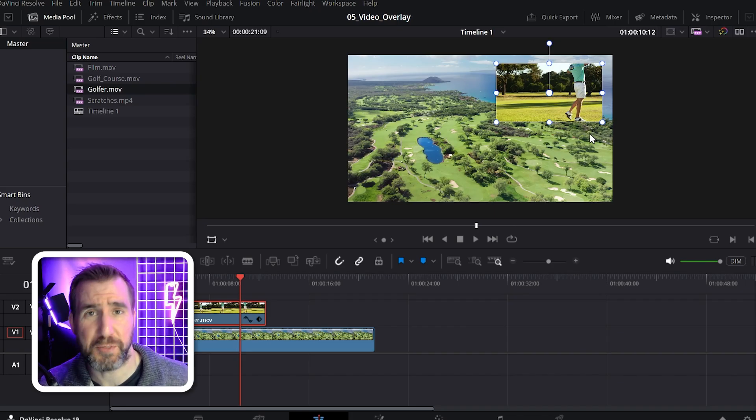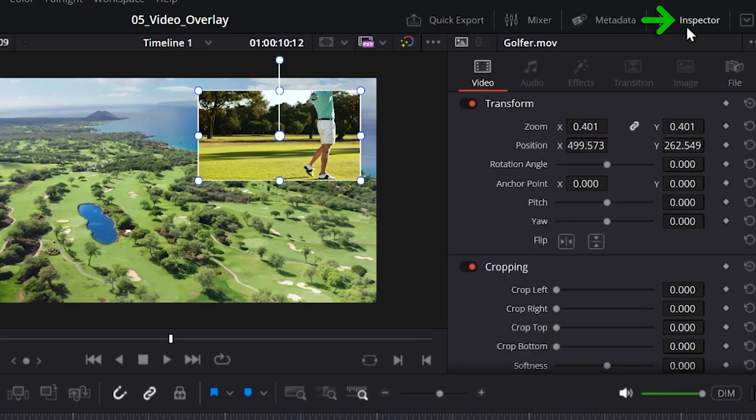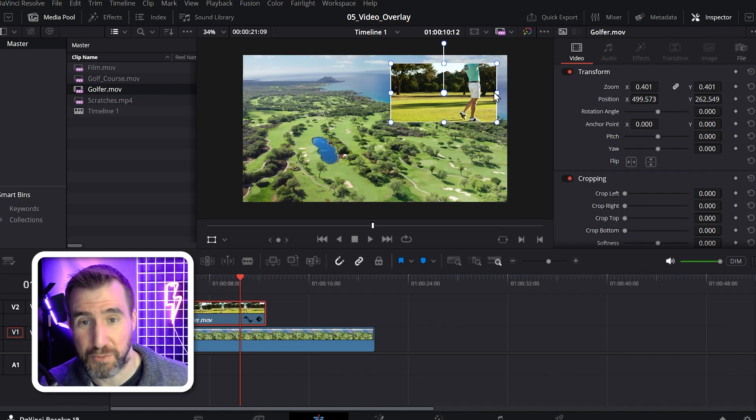To get more advanced options, I can click the inspector tab. So I'll click this here and I have additional options to modify my video here.